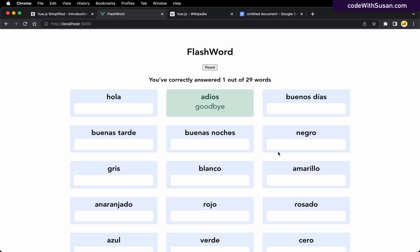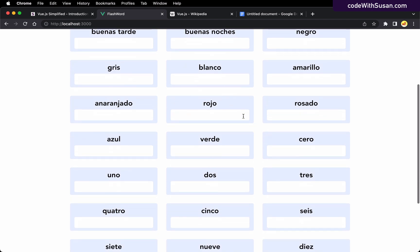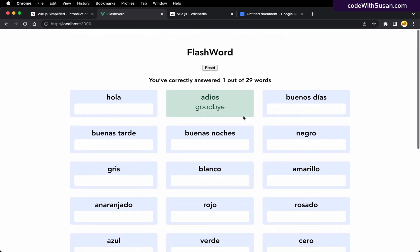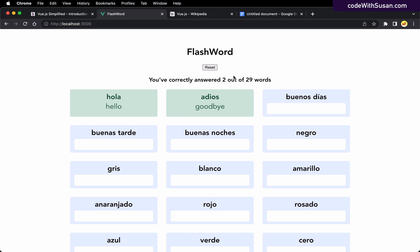So we're going to put together this application I'm calling Flashword. It's a game or practice utility for learning vocabulary in a different language. You're presented with a series of words and you're tasked with typing in the translation. If you get it correct, it turns green. It keeps track of how many words you've guessed correct and you can reset it.